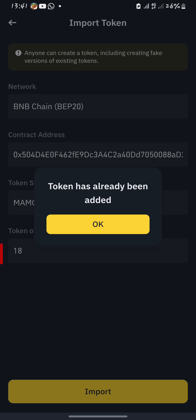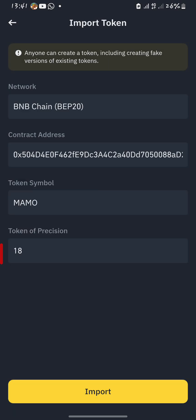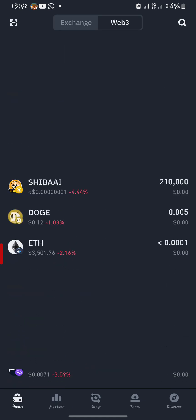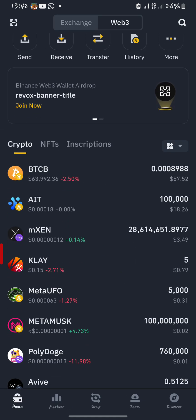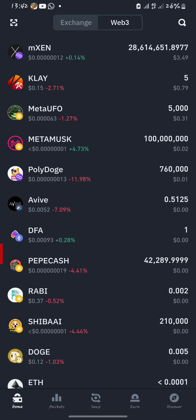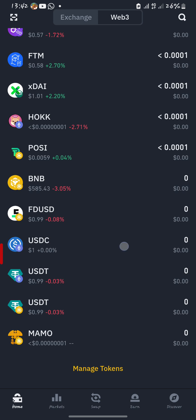The token has already been added. Don't forget to subscribe and turn on notifications. Let's go back and confirm if the token has been added successfully to our Binance wallet — we'll go to our main screen to confirm our tokens.